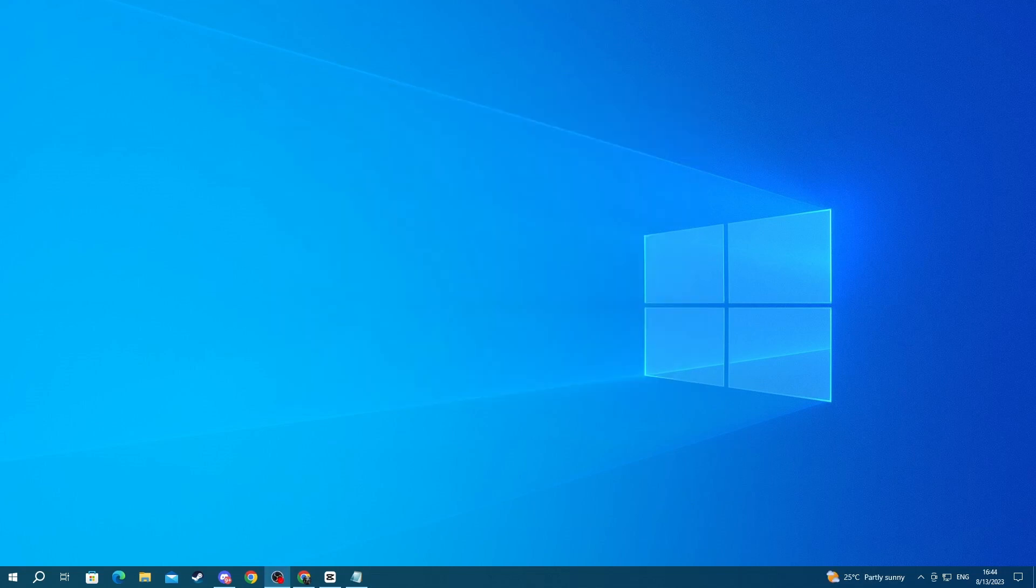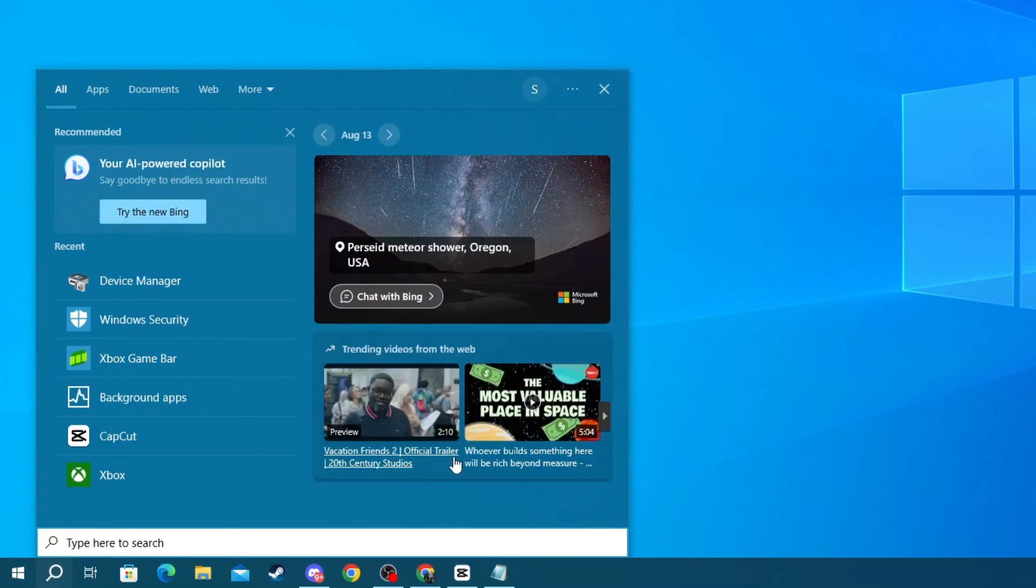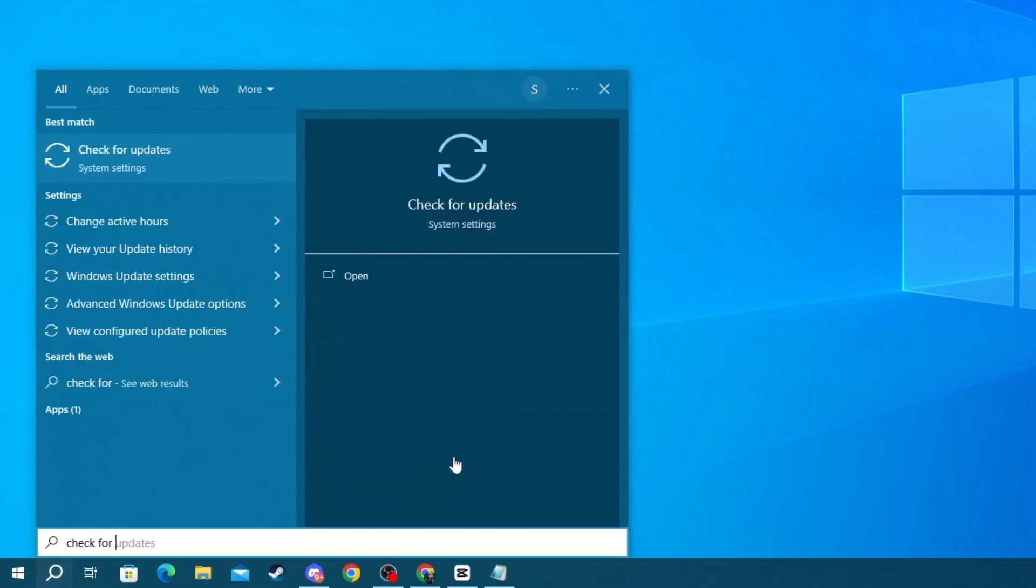Also for the next method, check if you have updated your Windows to the latest version. If you're using an older version, you might be experiencing issues because with every new version, new optimizations are being released, making your PC run much better. To do that, go to the bottom left of your screen, press the search button, and search for Check for Updates.